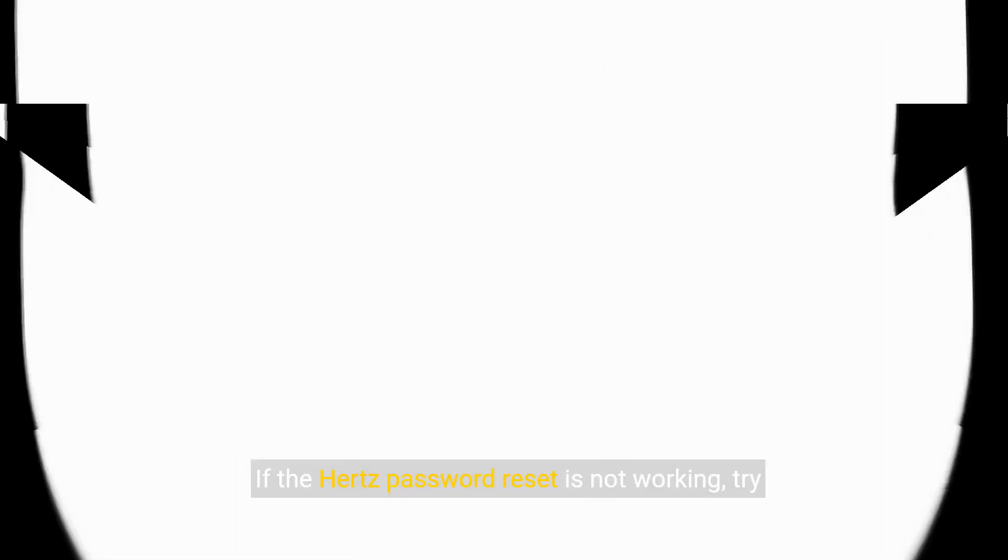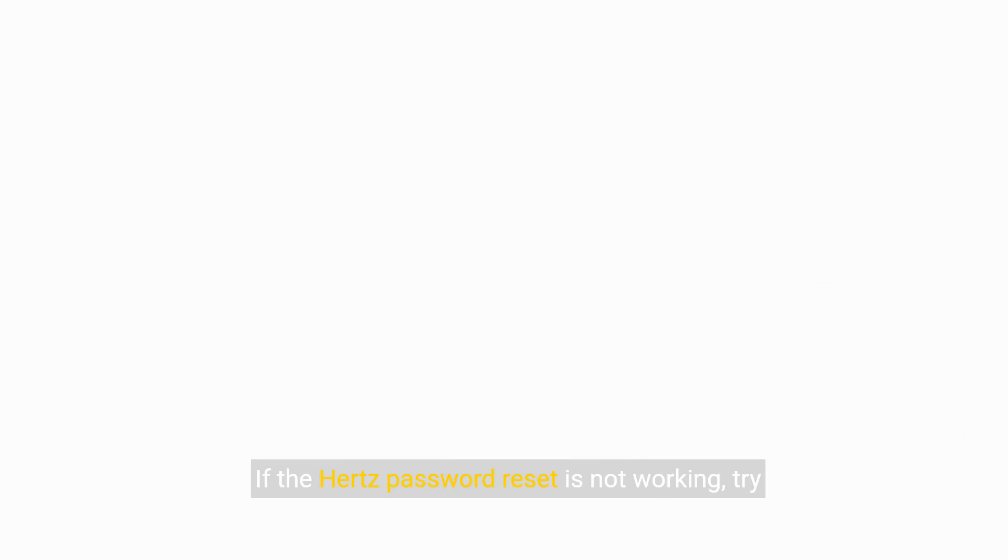There you have it. If the Hertz password reset is not working, try checking your email, resetting your password again, or contacting Hertz support.